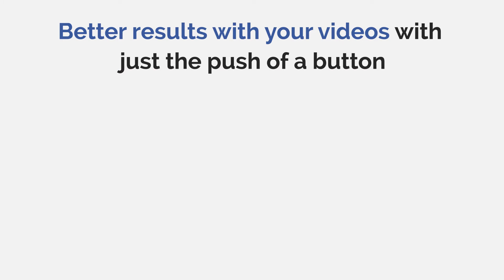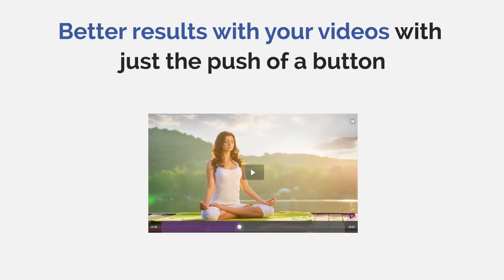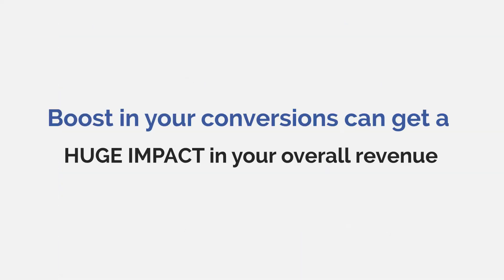I'm sure you can't wait to start using it to get better results with your videos with just the push of a button. And a little boost in your conversions can get a huge impact in your overall revenue.